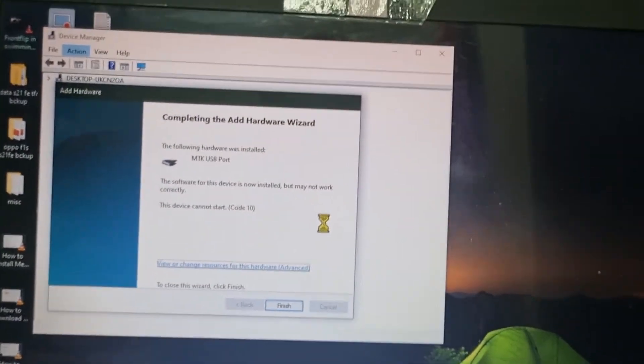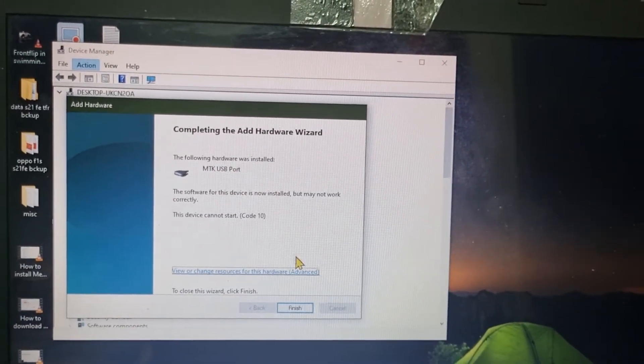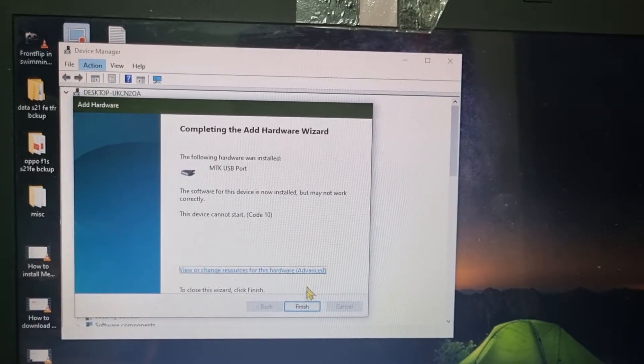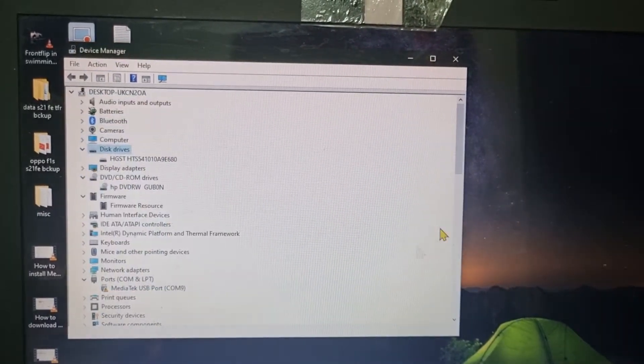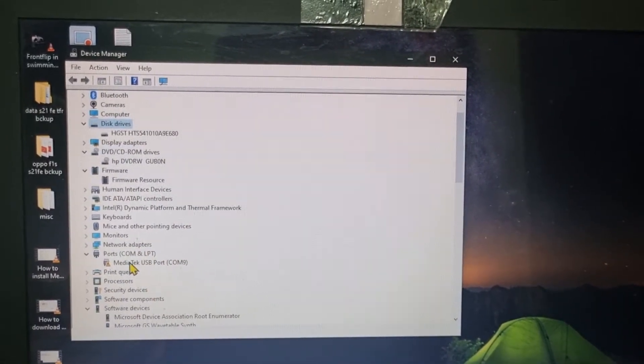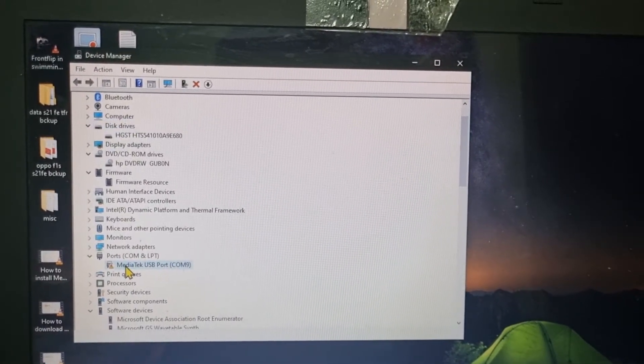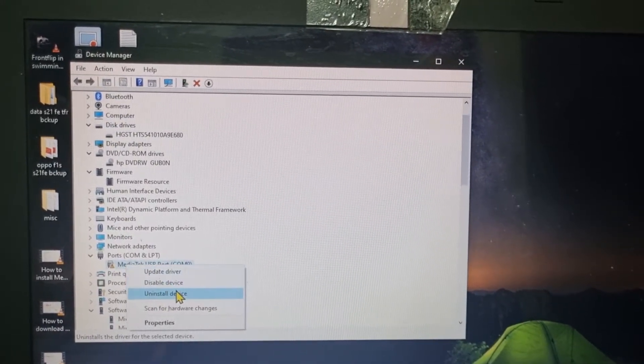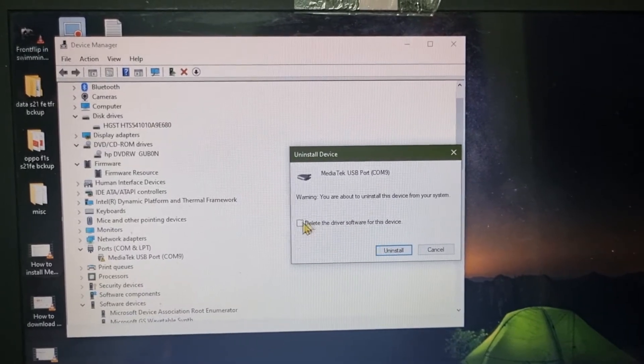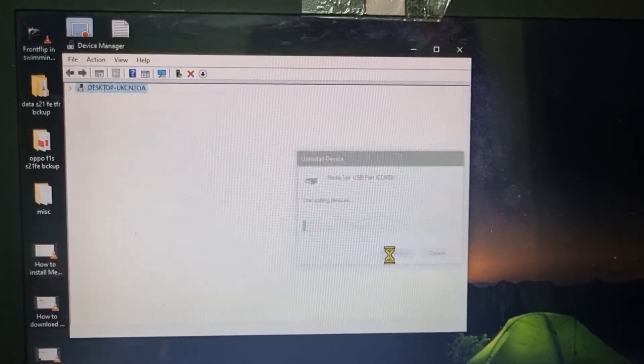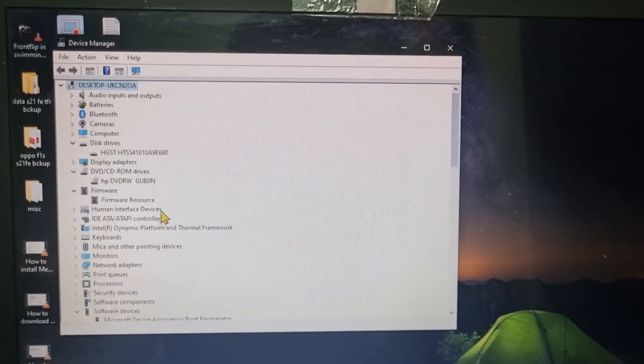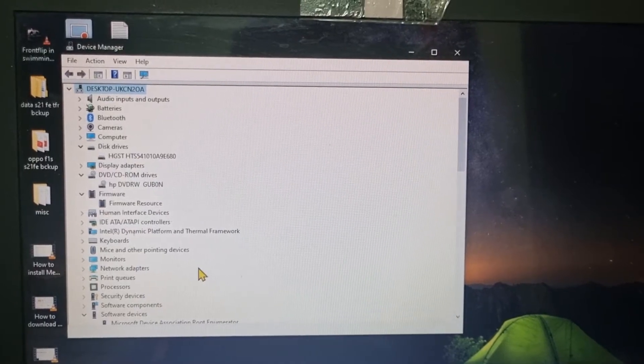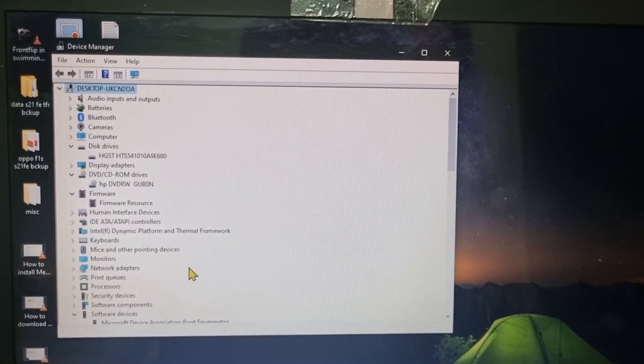So you can see it is now installed but may not work properly. So for this, you just click on Finish and go to Port and right click on it, click on Uninstall Device, and click on Also. Don't worry, it will perfectly work. So that's how you are going to install it.